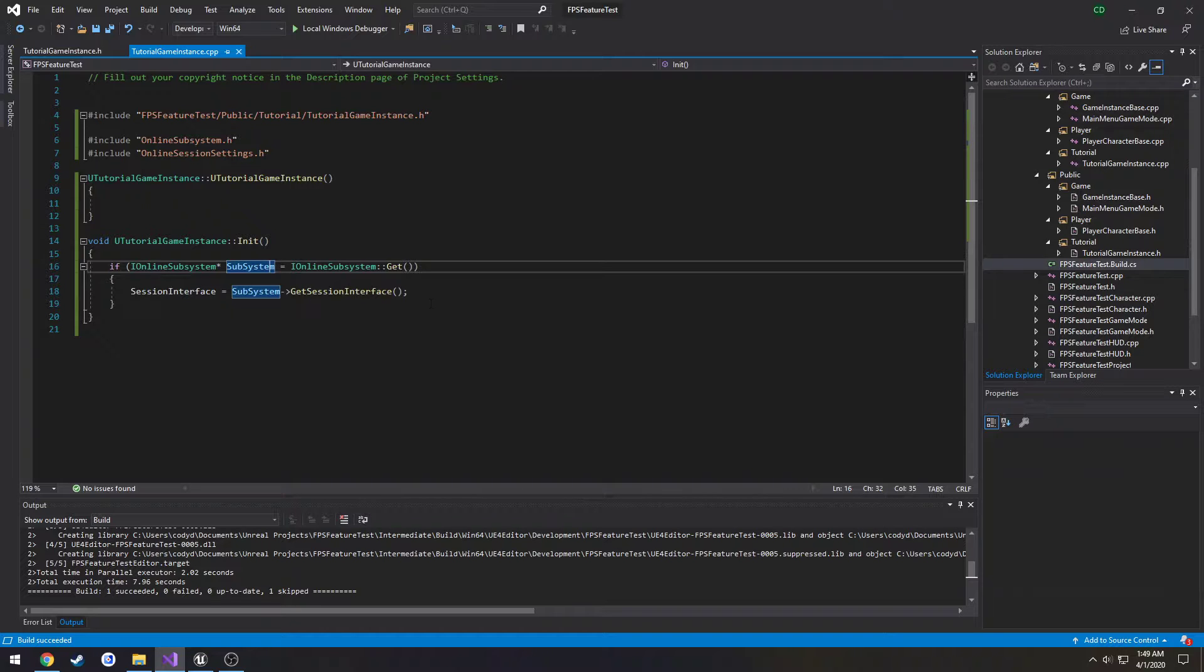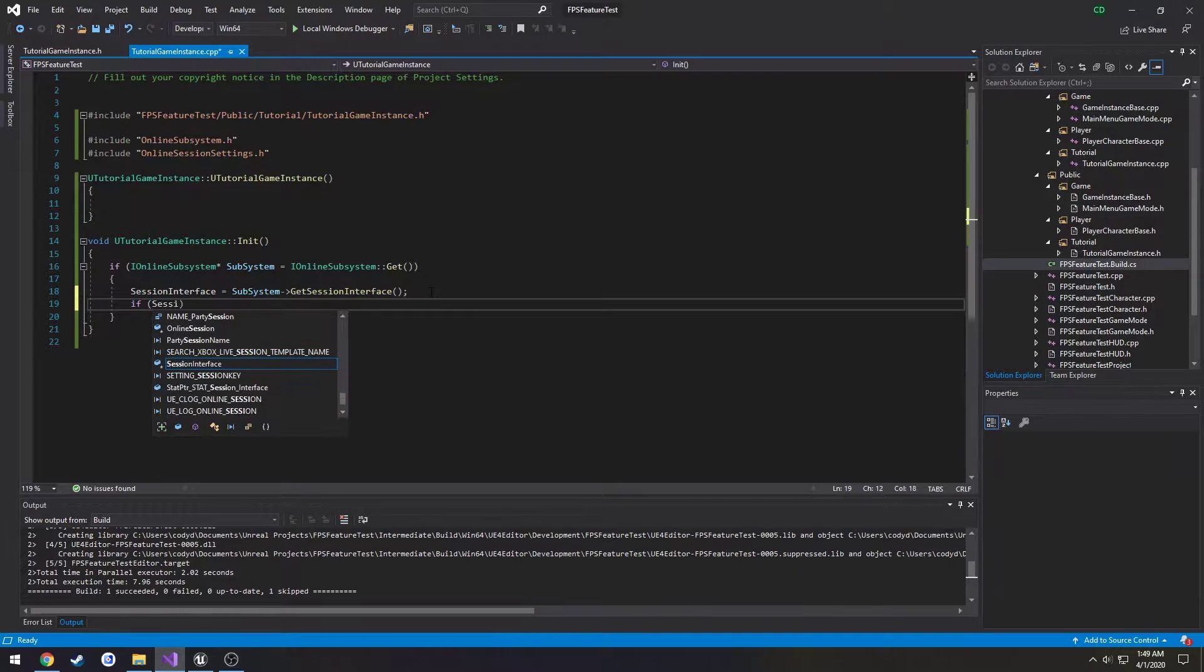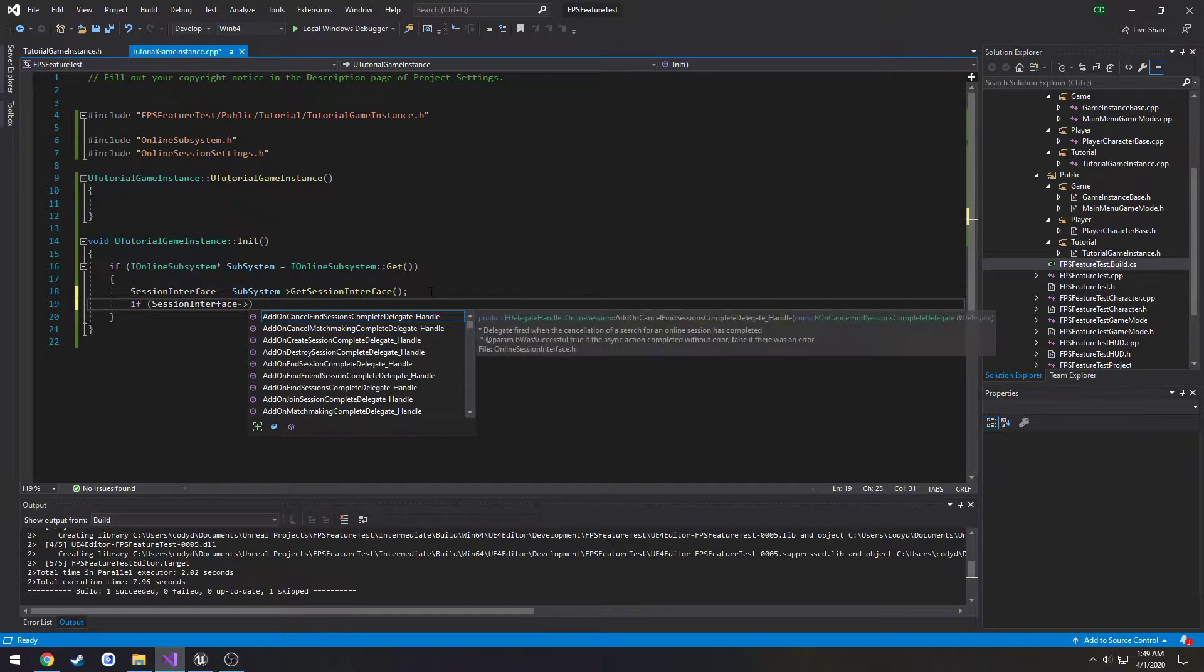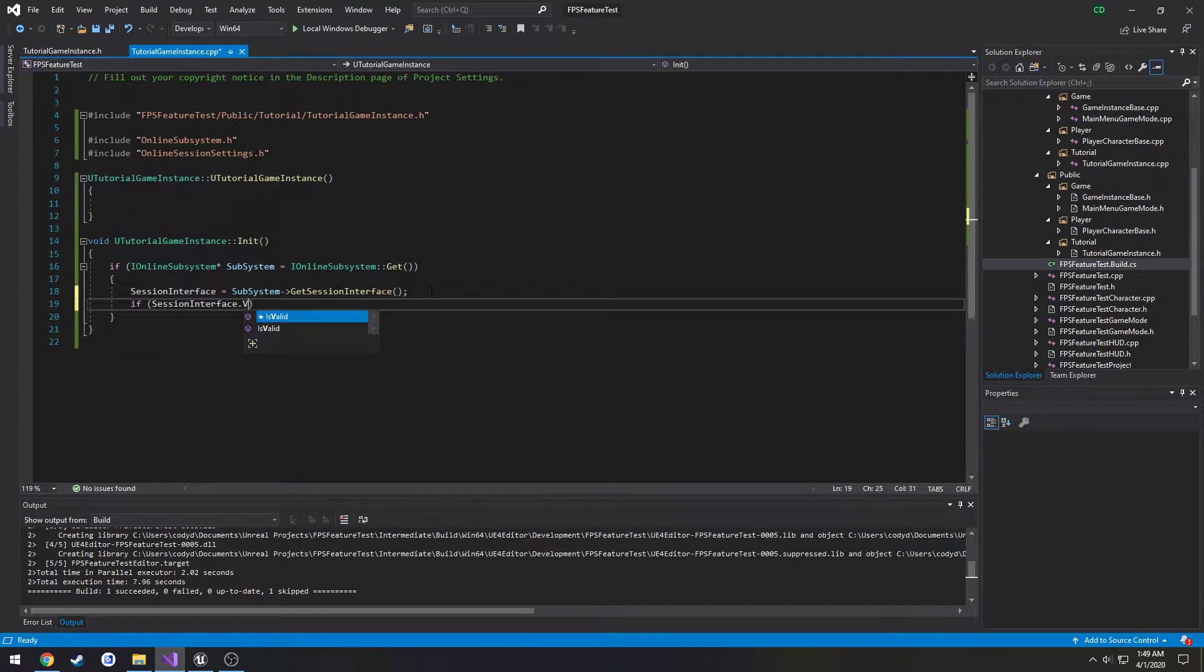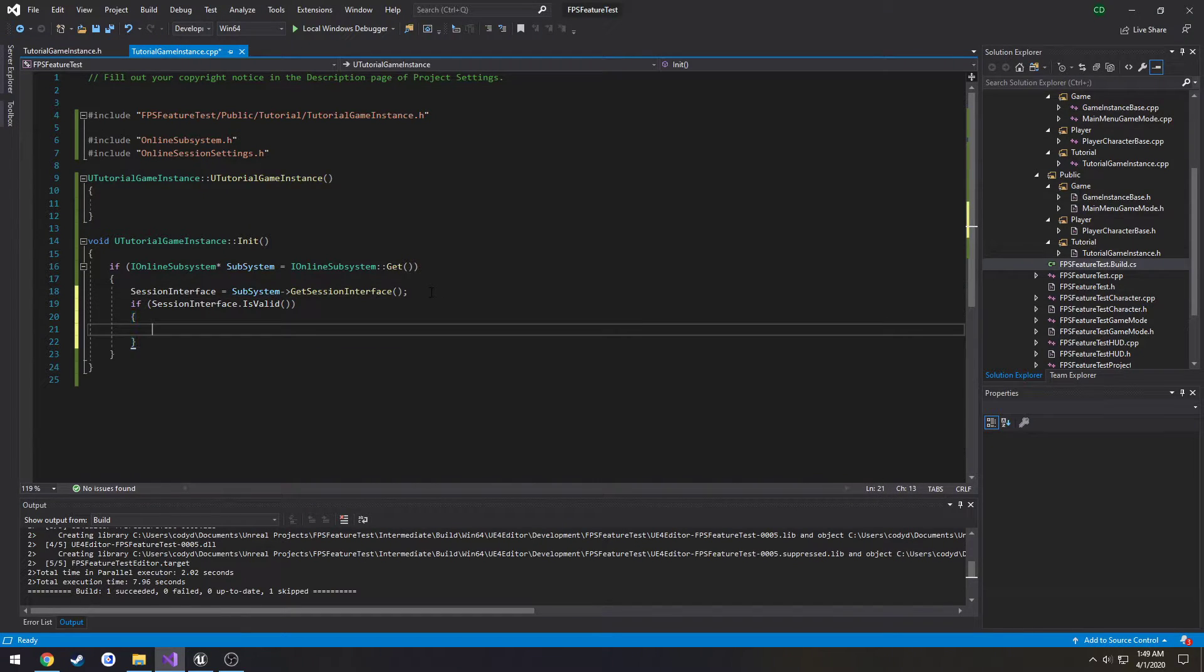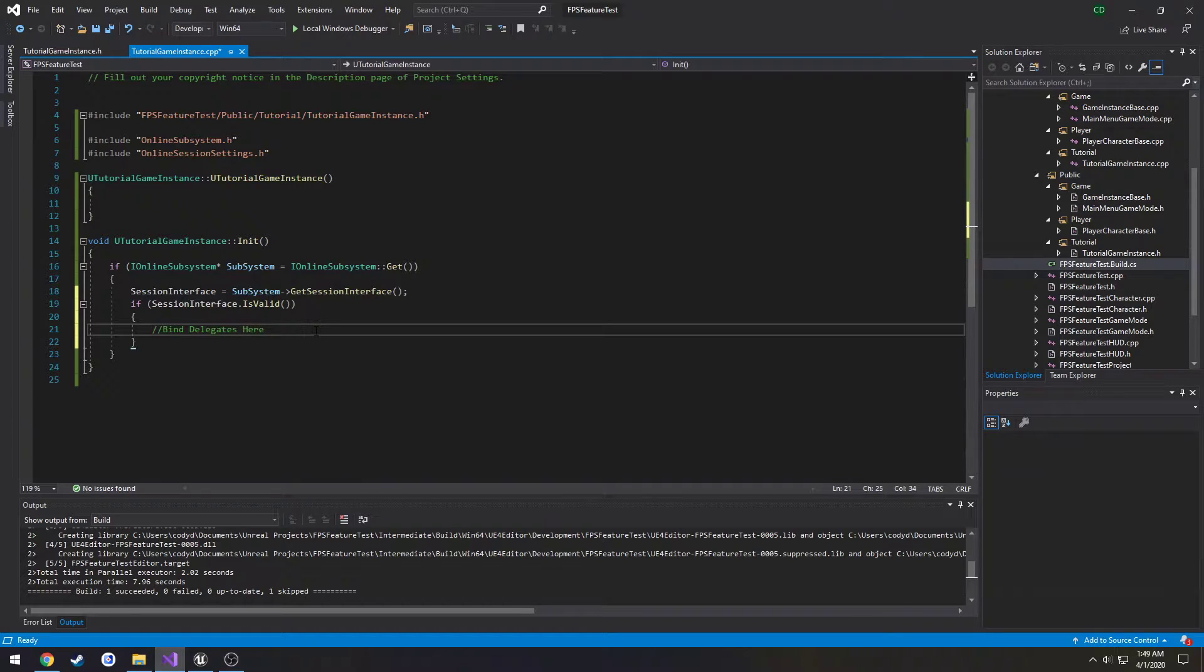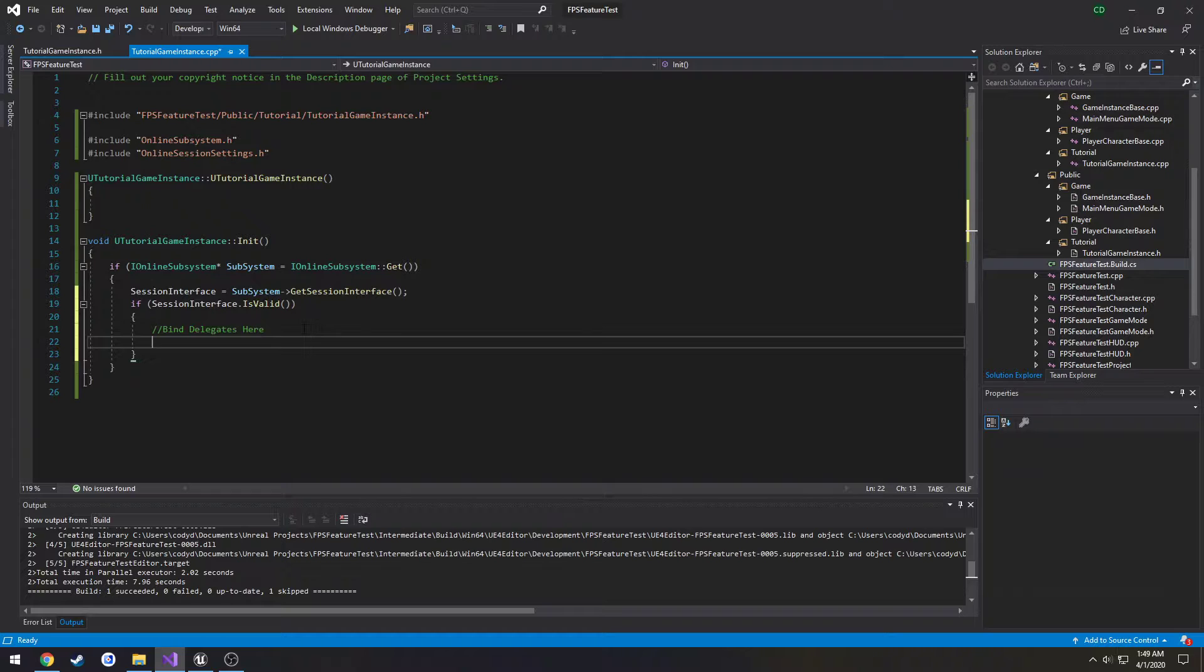There we go. Now we can check make sure it's valid so if session interface dot is valid then we continue. So here's where we would bind our delegates. So I'm going to comment it, call it bind delegates here.